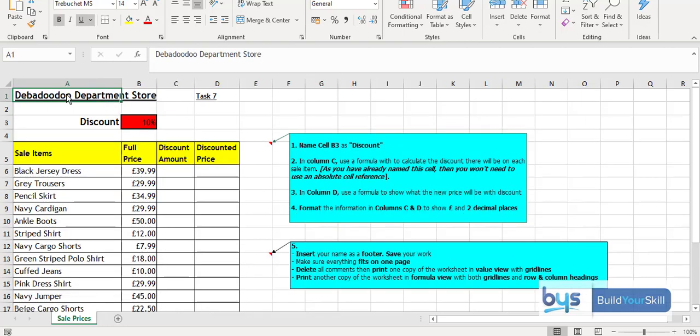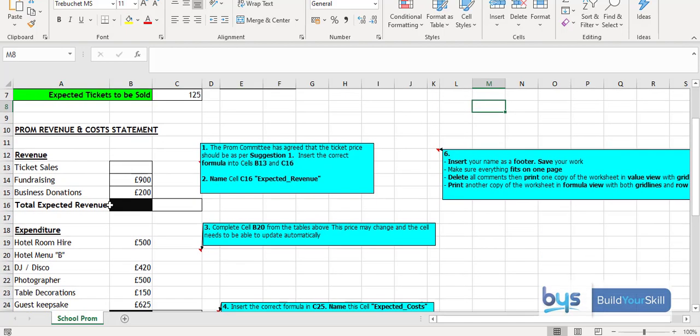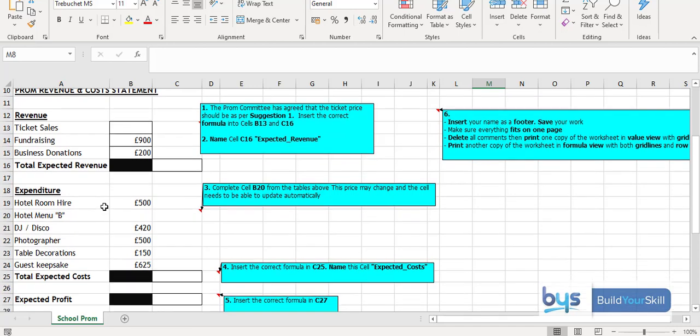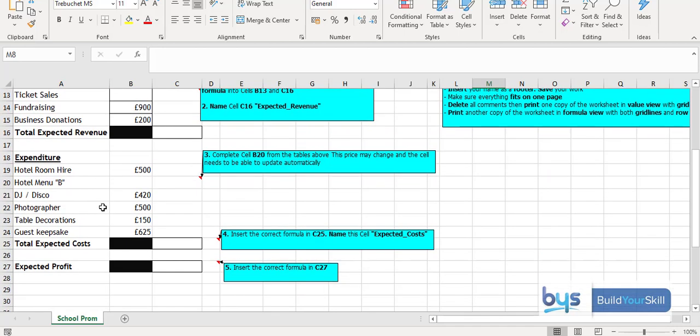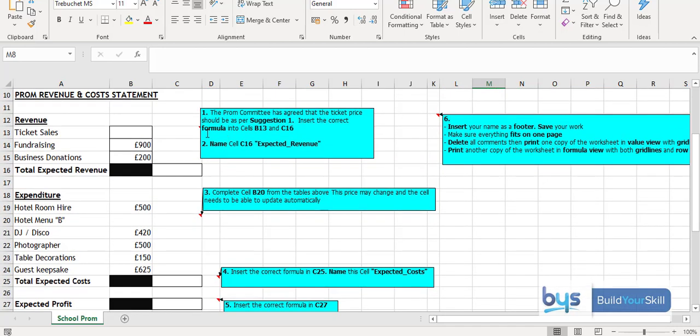Moving on from absolute cell referencing, there's a bit on naming cells. So instead of using the dollar sign, we're asking in this case B3 to name the cell and then do the formula and then the copying down. And by the time students get to the last task, you'll see there's quite a lot to do. There's a lot of information, a lot of instruction, and they are expected to complete in this case our revenue and cost statement, all with instructions. They're all numbered so they know what to do and when to do it. So that's just an overview of the pack on absolute cell referencing and named cells.